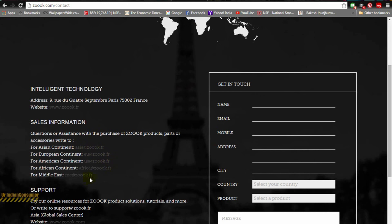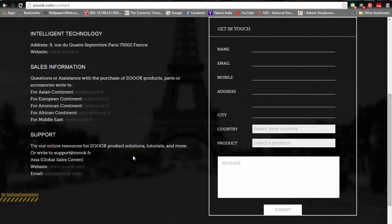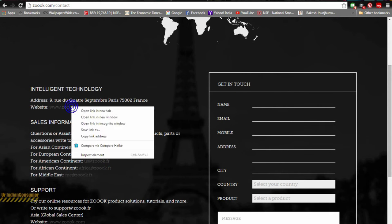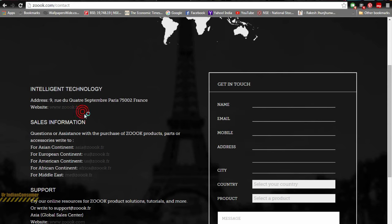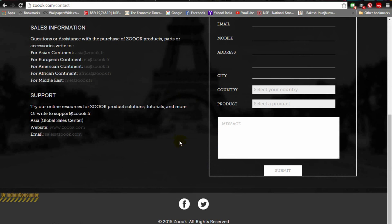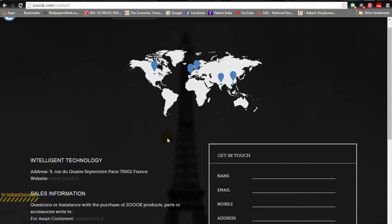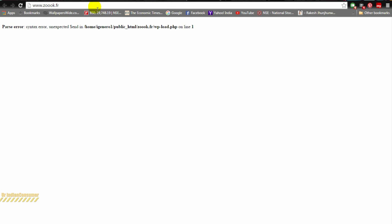Let's hop on to Zouk.fr and see the official website. Here you can see the support address and support email ID. I tried contacting this email ID but I was not able to contact. Let's see what the official website has to offer us.